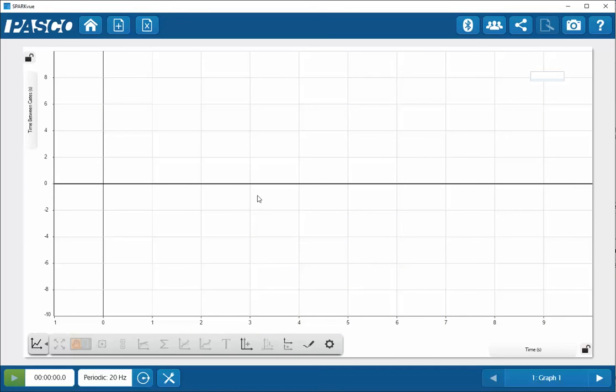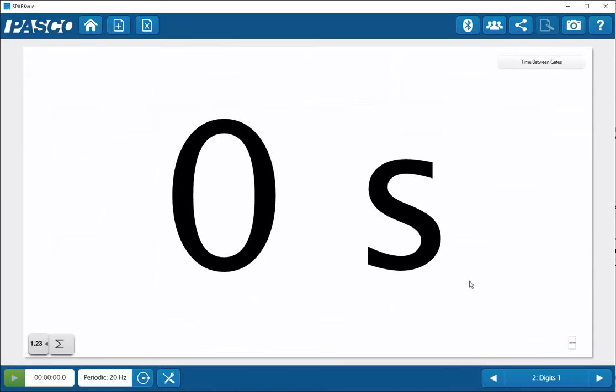The first display that will be shown will be the graph. For the time between gates, I'm actually going to display the digits display.